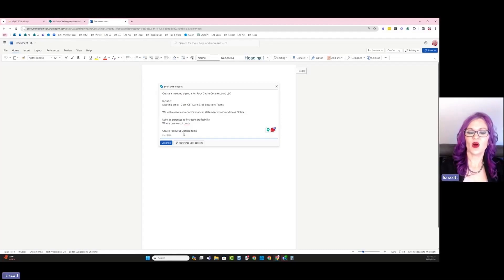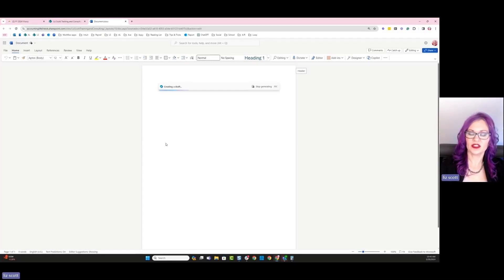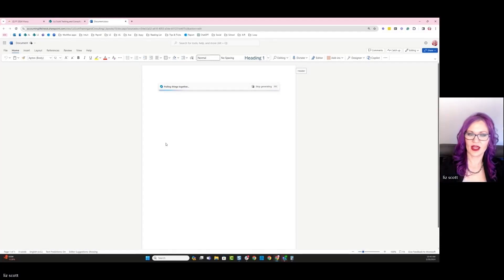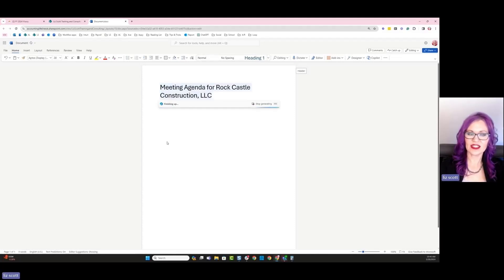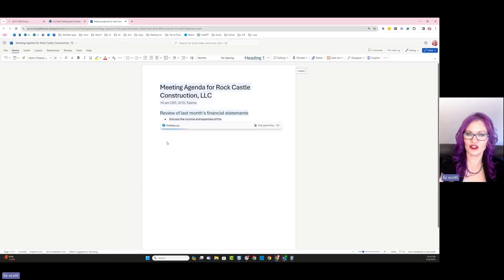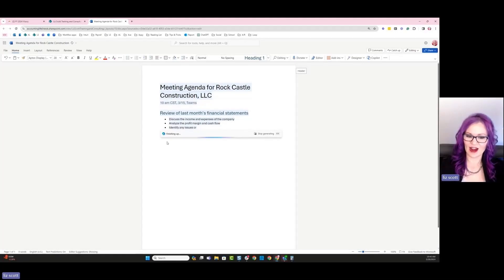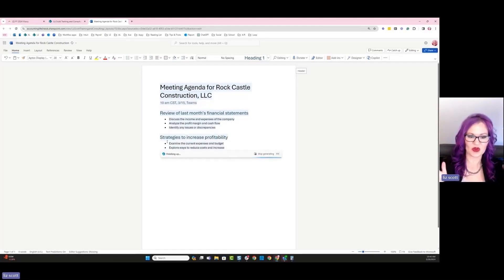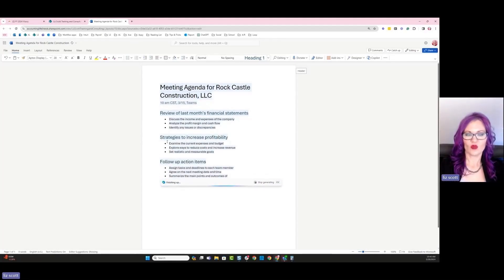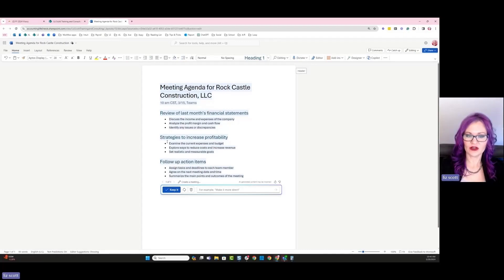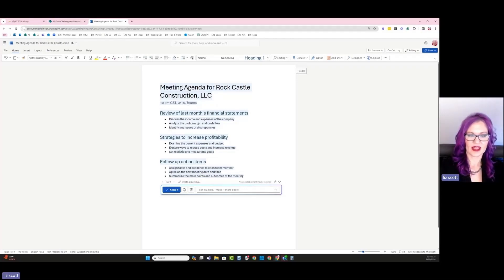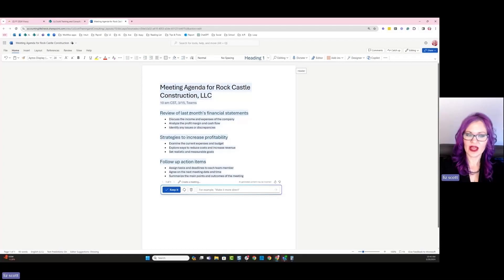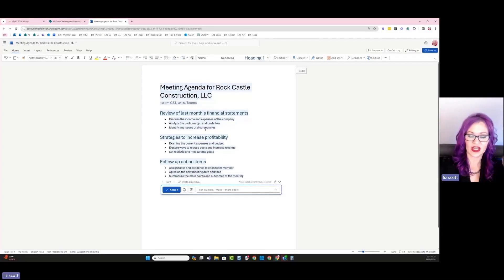All right, so I'm going to go ahead and ask Copilot to generate based on what I have populated in my request. And then this is going to take a few seconds for Copilot to think about what it is that I requested and then start to create our agenda. So this is pretty awesome. So it went ahead and created a title, meeting agenda for Rock Castle Construction. I've got my date and time and then it's going to be via Teams, and then we're going to review last month's financial statements, discuss the income and expenses of the company, analyze the profit margin and cash flow.